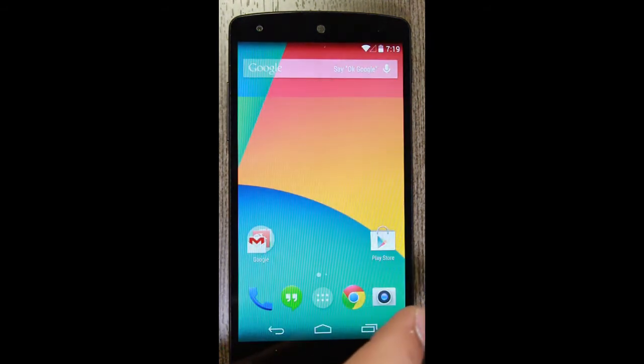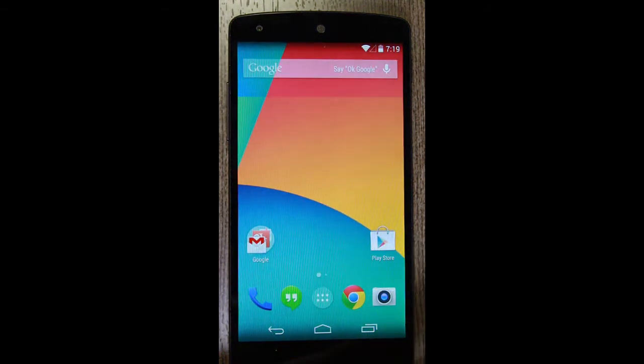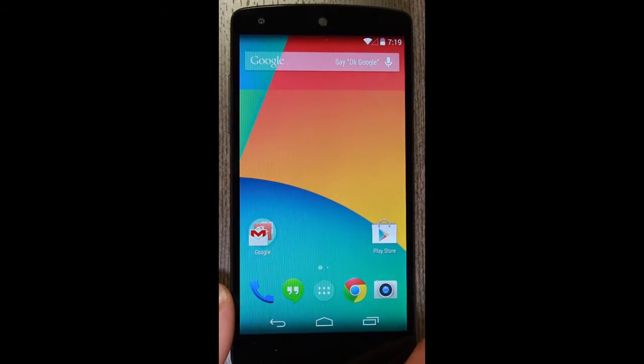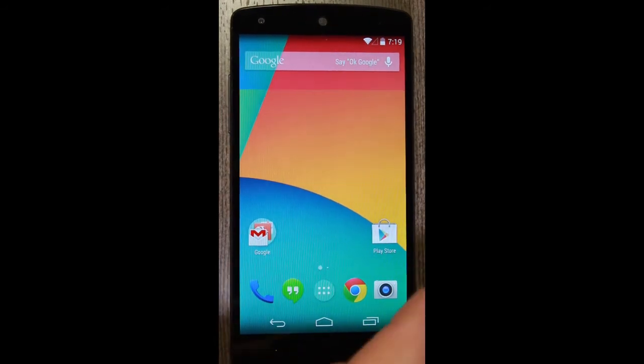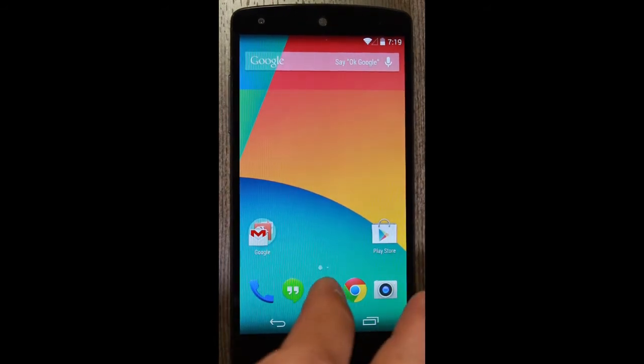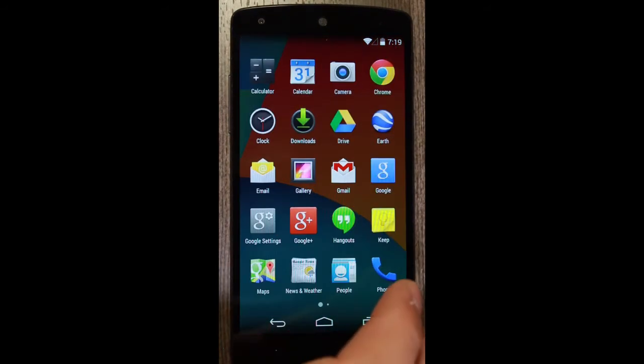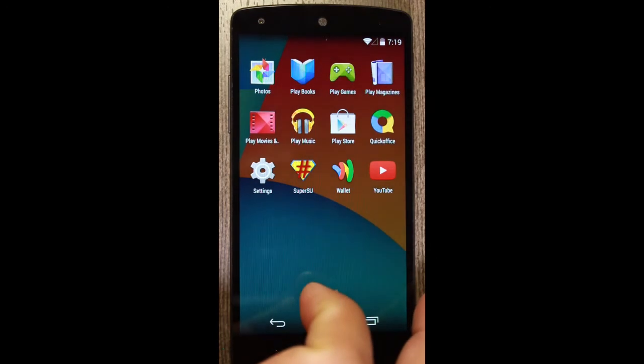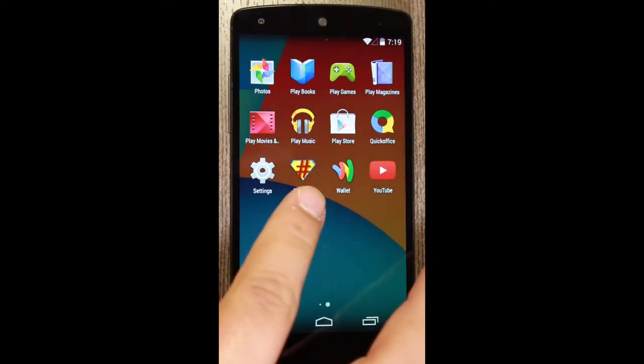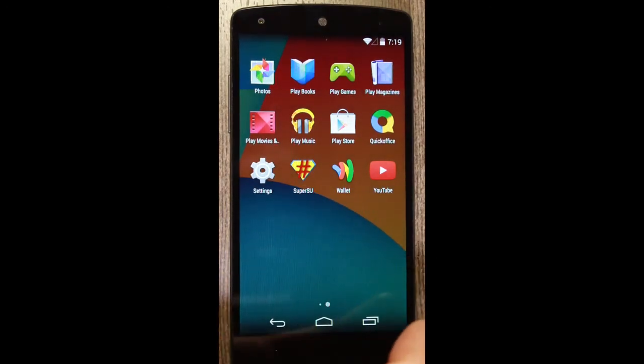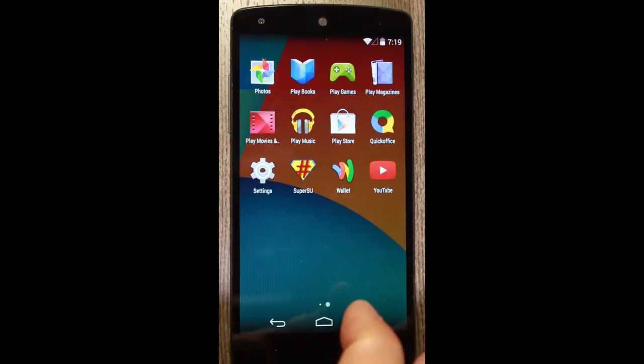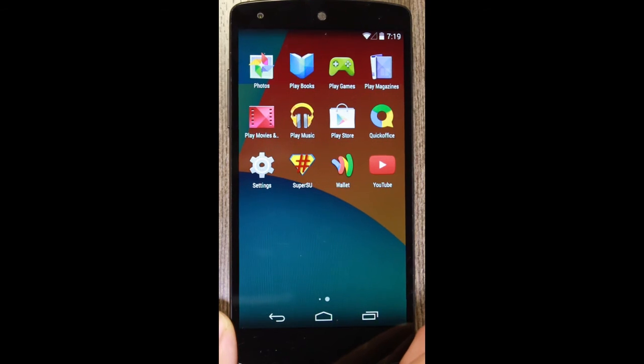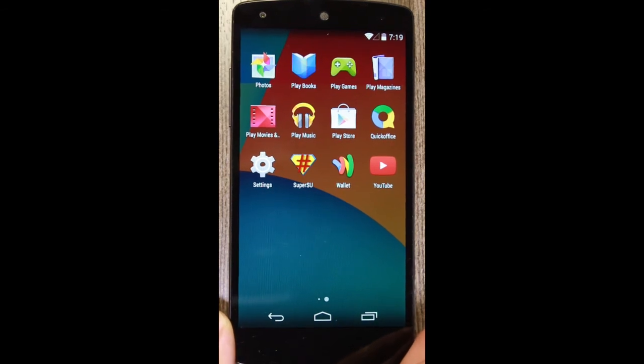Okay. So our device is back to pretty much stock. So let's go ahead and check the files here. And there we go. We have the SuperSU file on there. And so now we have root access on our Nexus 5.